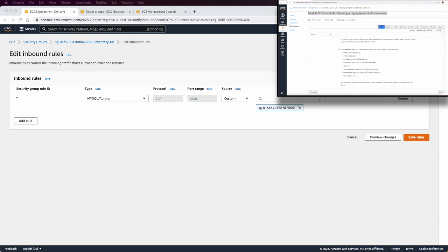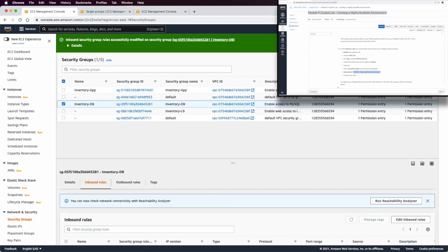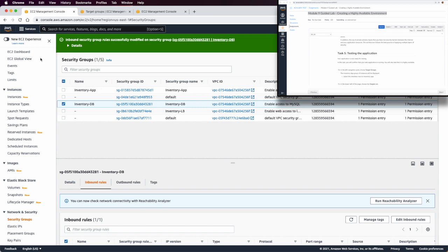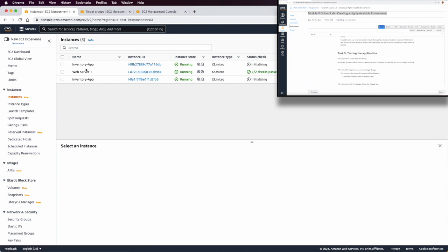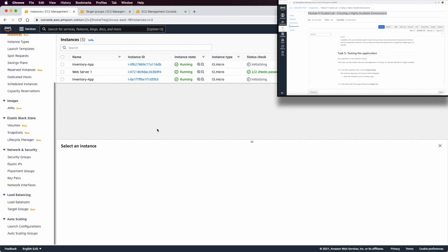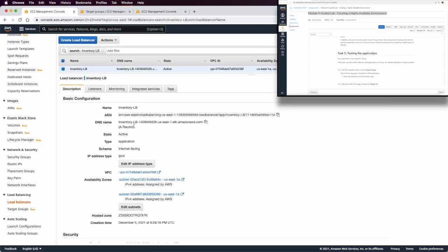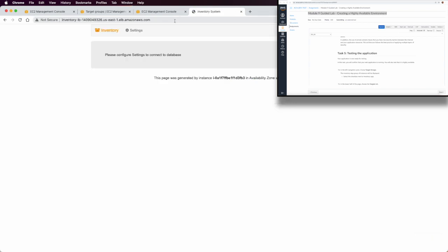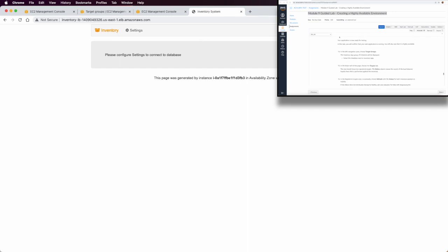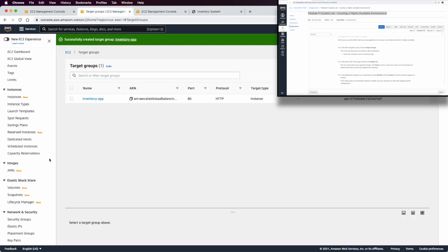Now we can test the application. We go to the instances to check for new instances, then copy the load balancer's public DNS name and test that we can access the application. It normally takes a few minutes — we can see the inventory app is ready and testing is successful. In the target group of the load balancer, we can also verify both instances are showing as healthy.